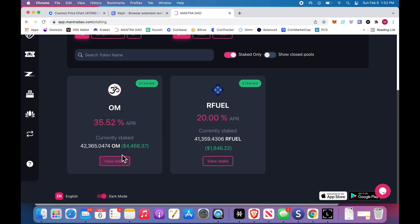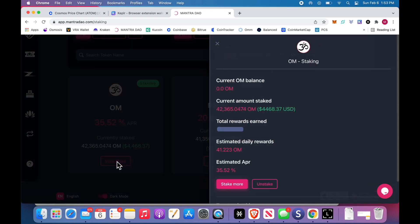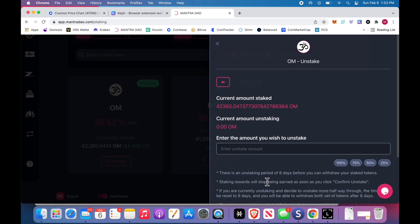Staking, staked only. I have little small bags of Mantra DAO and Rio Chain, R Fuel. This one, view stake. $40,000 is what I want to keep. I'd like to cash that out. When I go to view stake, it kind of gives you some of the stuff. I earn $40 a day.